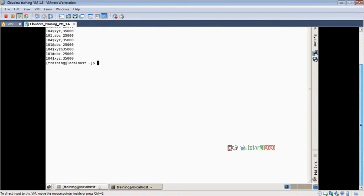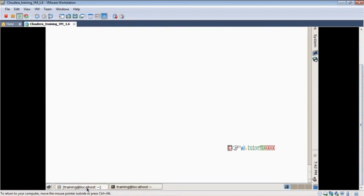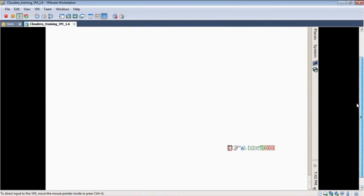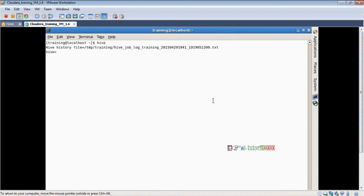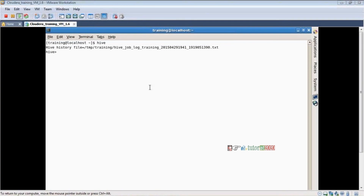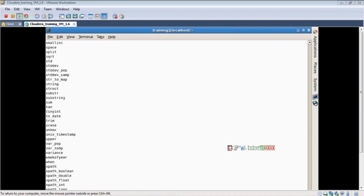Especially for this type of data in Hive, in-built functions are available. What functions are available? How to see those functions? What is the command to see the in-built functions? The command to see the in-built functions in Hive is 'show functions'. In future classes, we are going to work on our own functions also, but right now these are all in-built functions only.